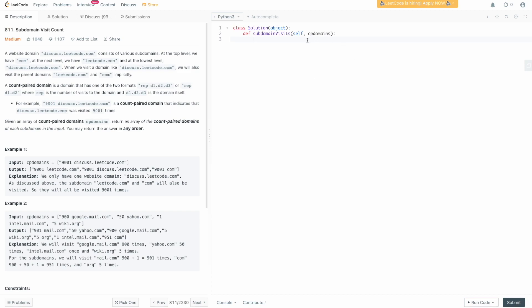Welcome back. Let's write the code. We need a dictionary to store the counts of our domains. We're going to call it counts and use collections.defaultdict initialized with int, which means the value will be zero if the key doesn't exist. What we want to do is go over our CP domains, grab the count, grab the domain, and start splitting the domain into pieces to figure out each subdomain. So for google.mail.com it's going to be google.mail.com, then mail.com, then .com.